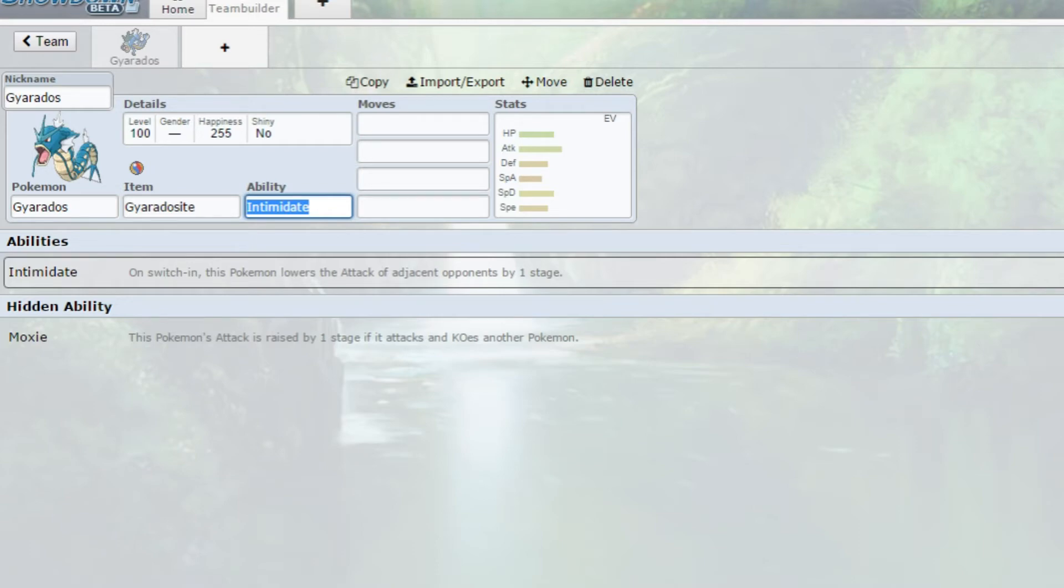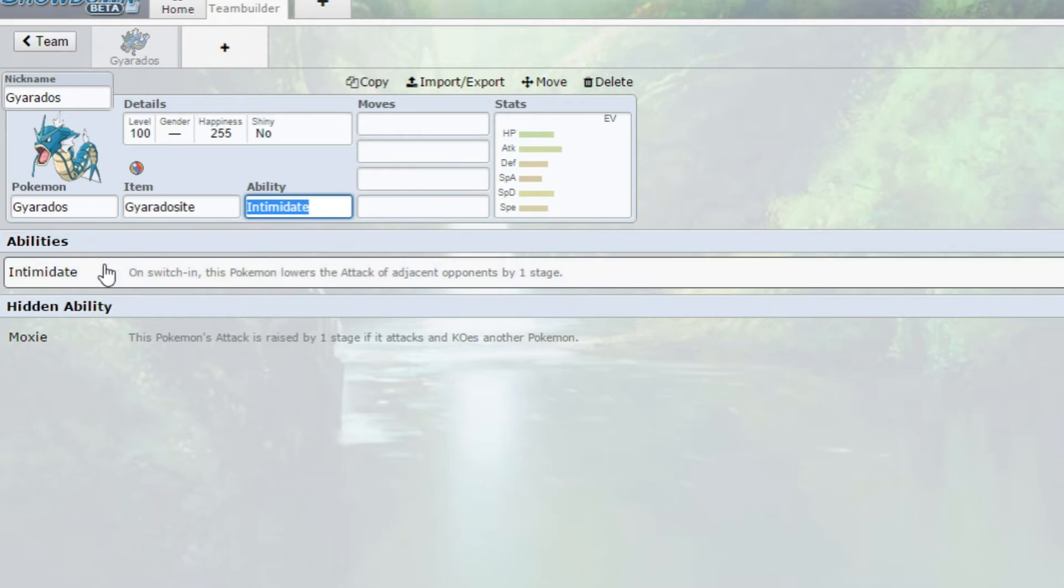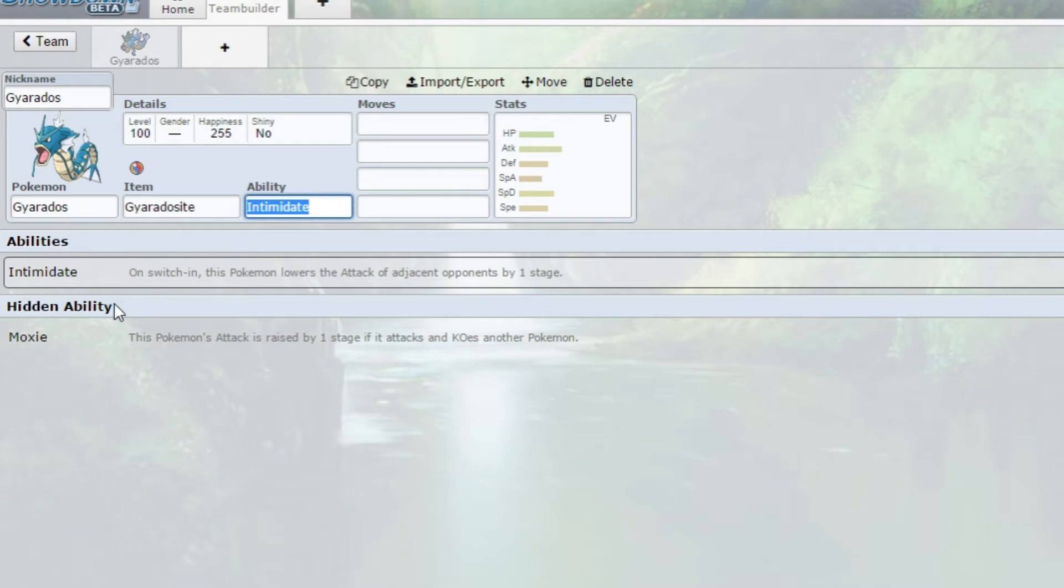Moxie is also good - this Pokemon's attack is raised by one stage if it attacks and KOs another Pokemon. I decided to go with Intimidate because we are going to go in, use our Intimidate, and then possibly Mega Evolve. We don't really need Moxie because we're not going to be setting off a sweep before it actually Mega Evolves.